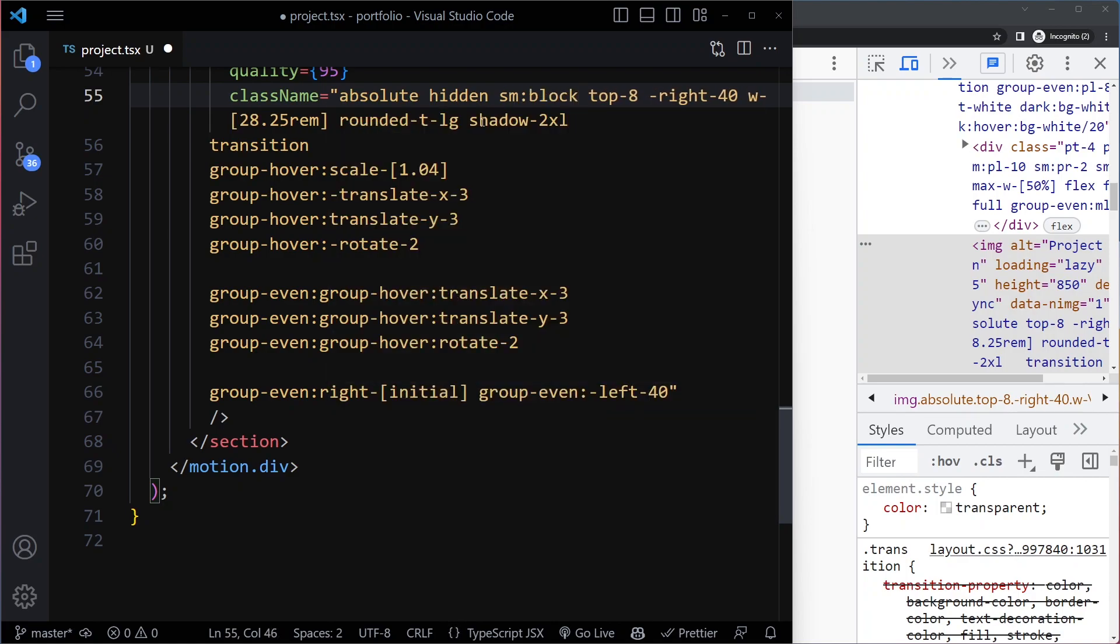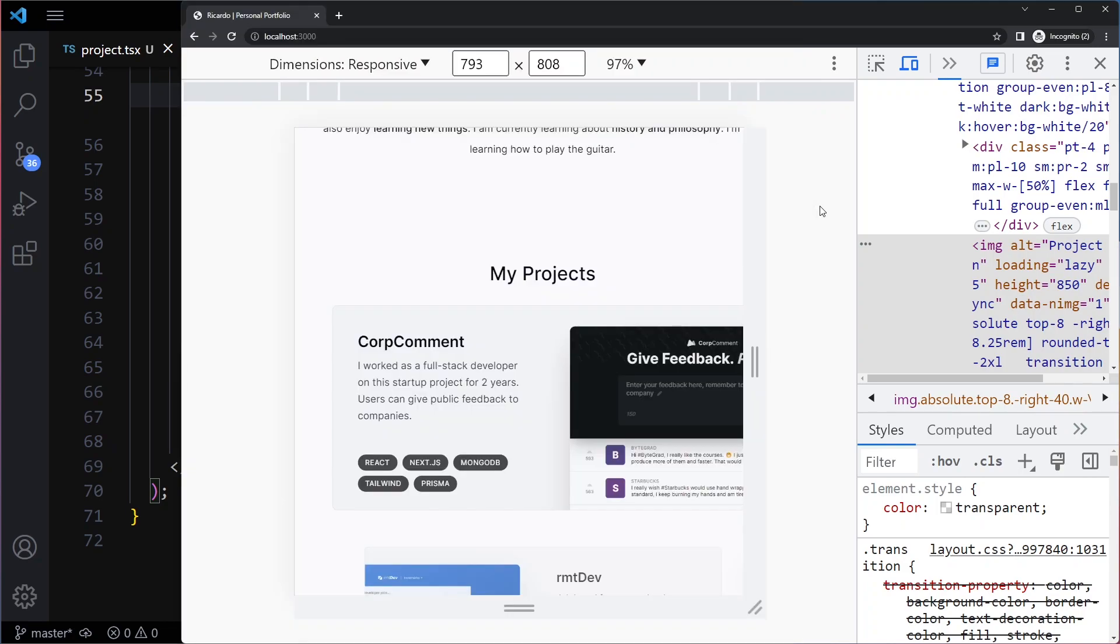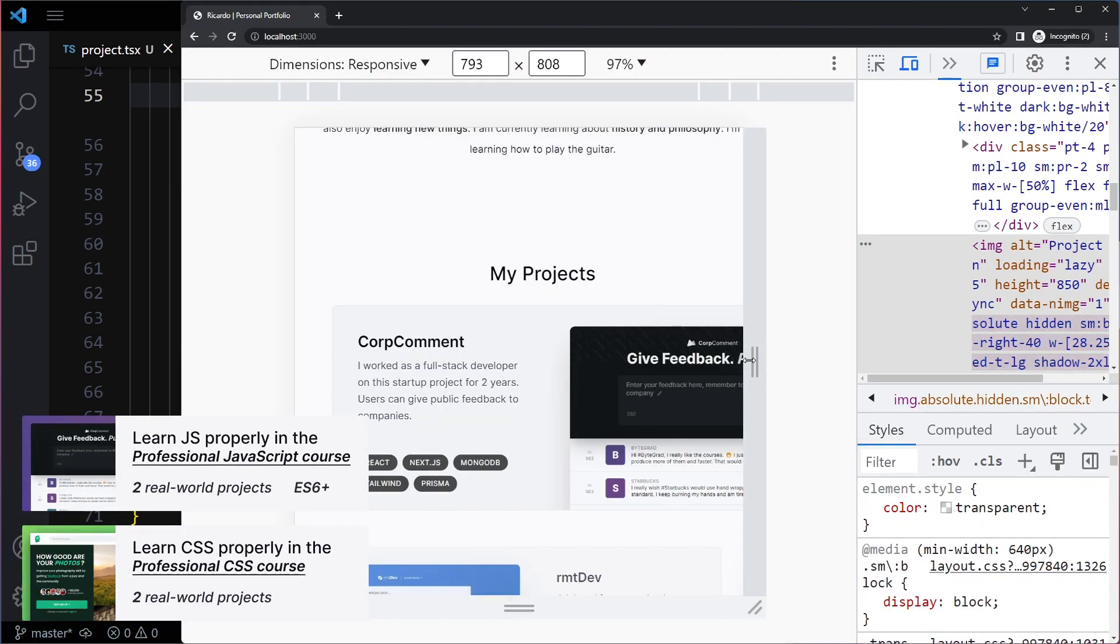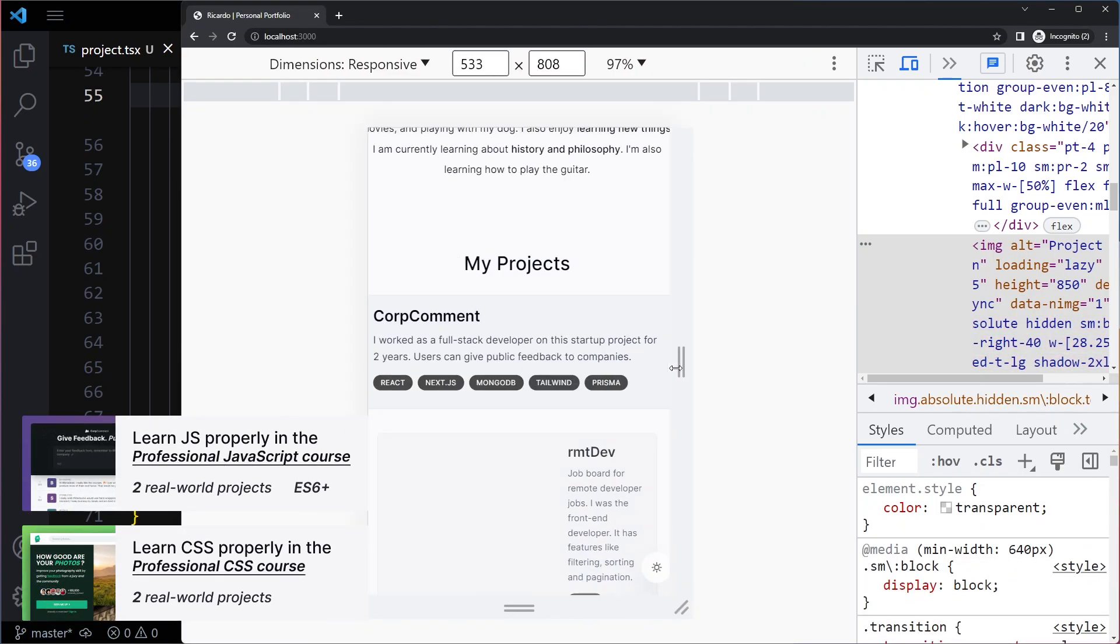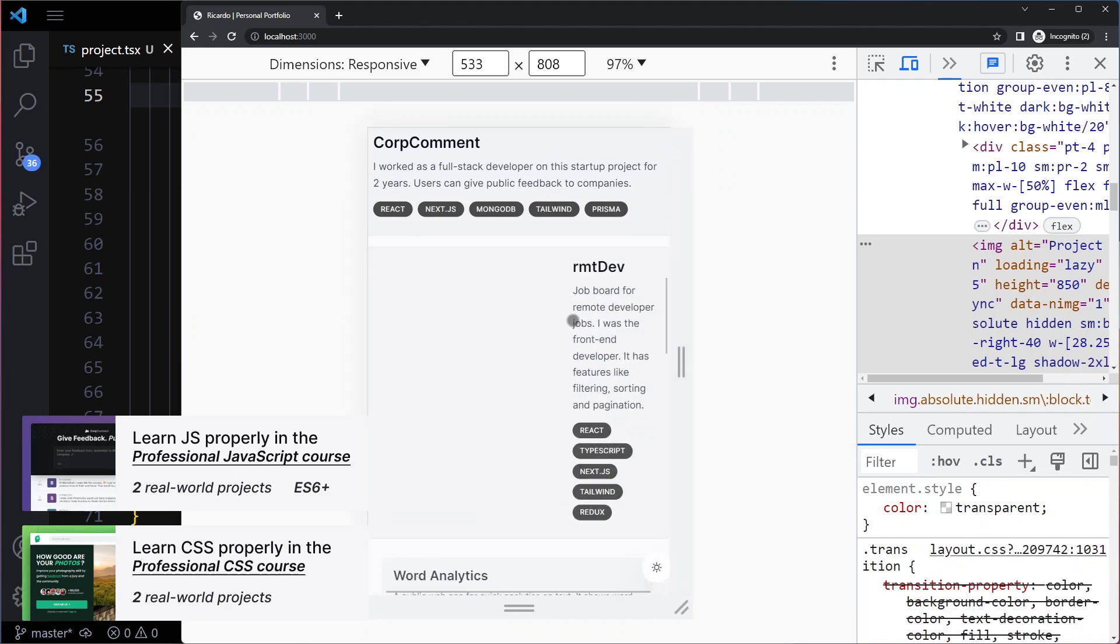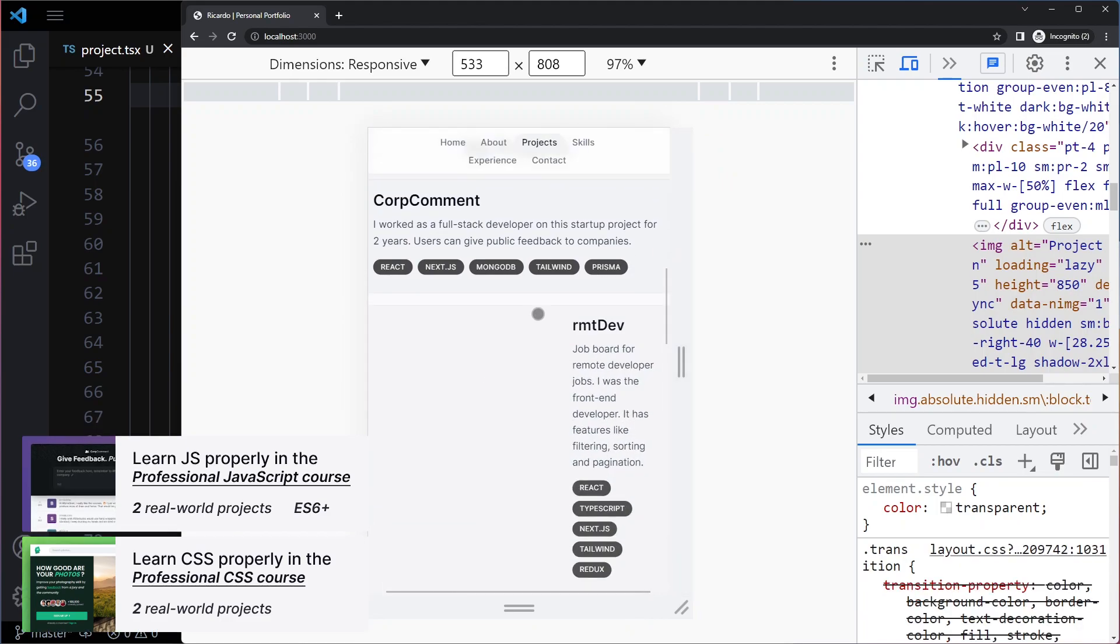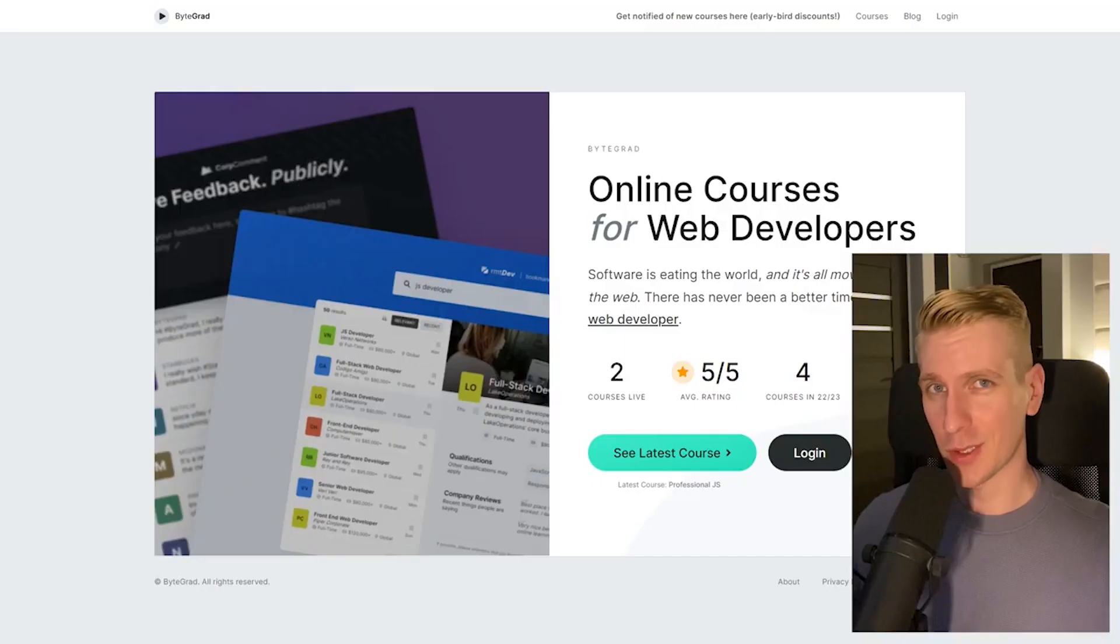Now we should still see the images, but on the smallest devices they should be gone. Yes, now the images are gone. By the way, if this was helpful, I'd really appreciate it if you could like and subscribe.